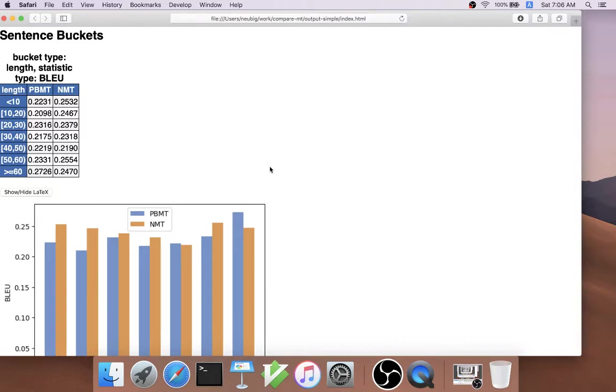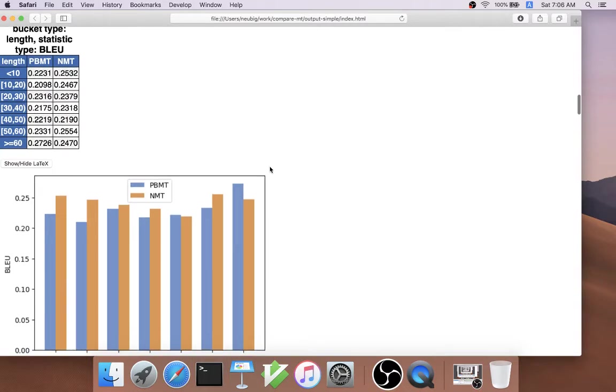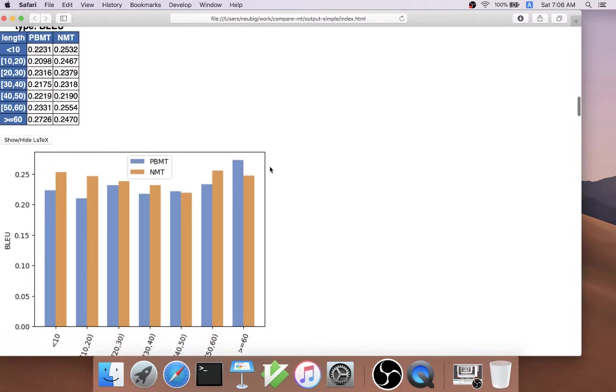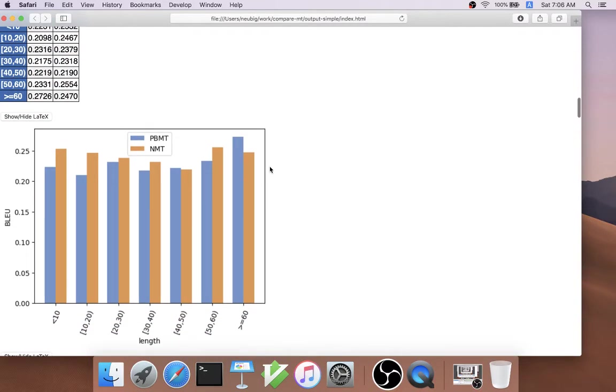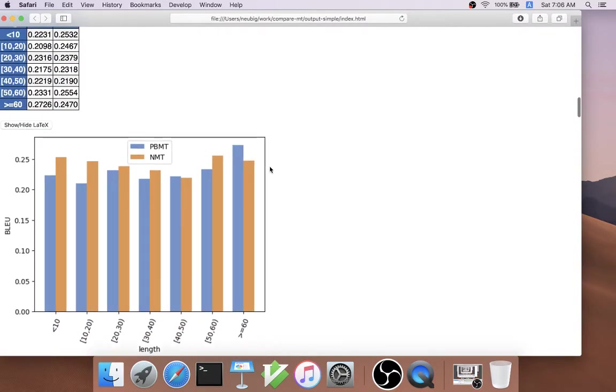One example of this is where we bucket each sentence by its length and we measure the BLEU score. That's precisely what we did here.